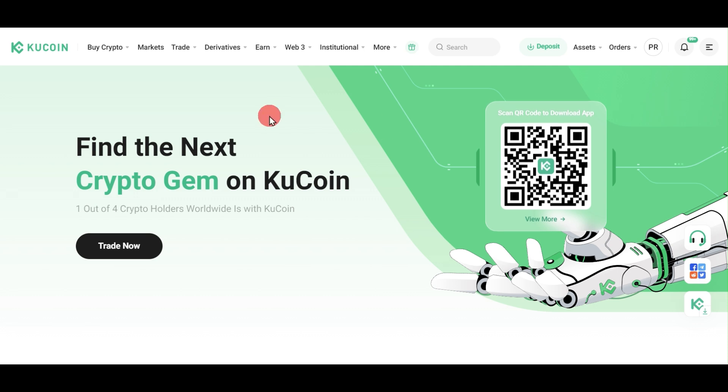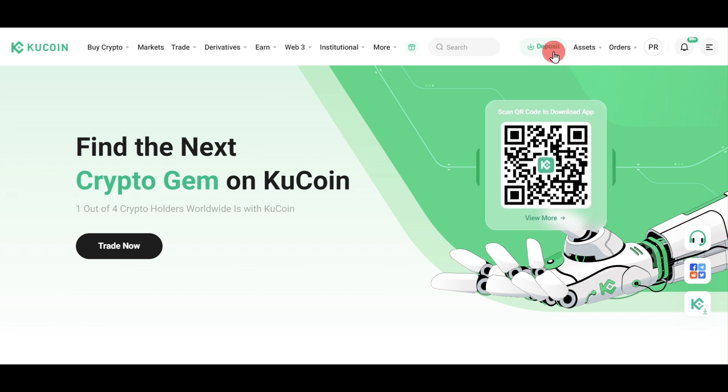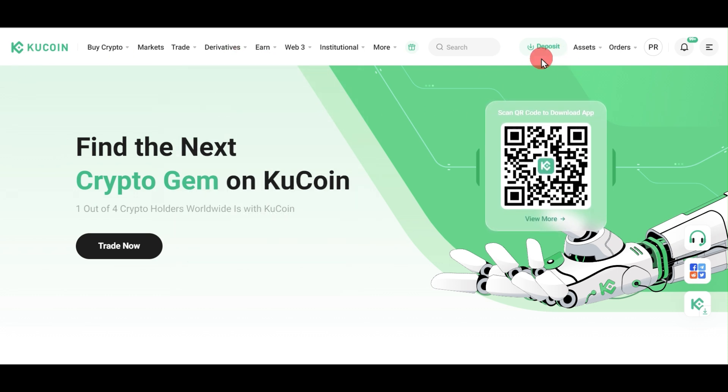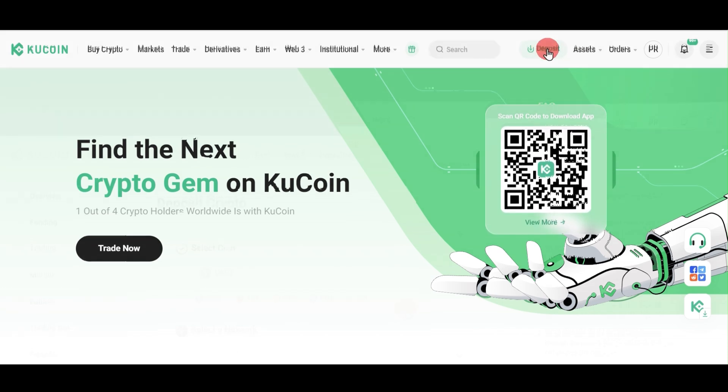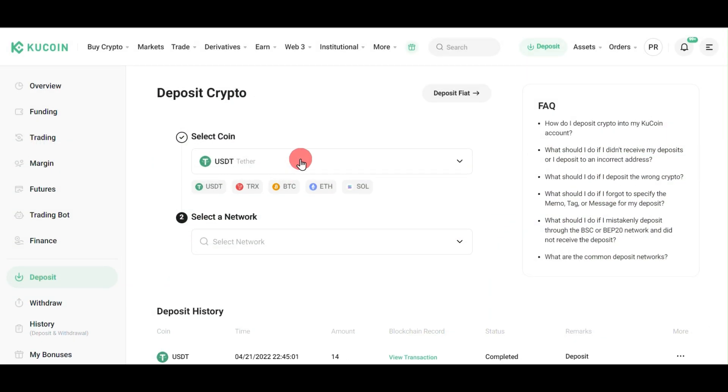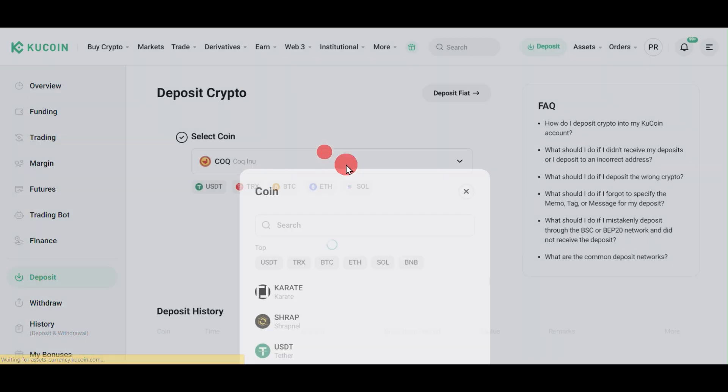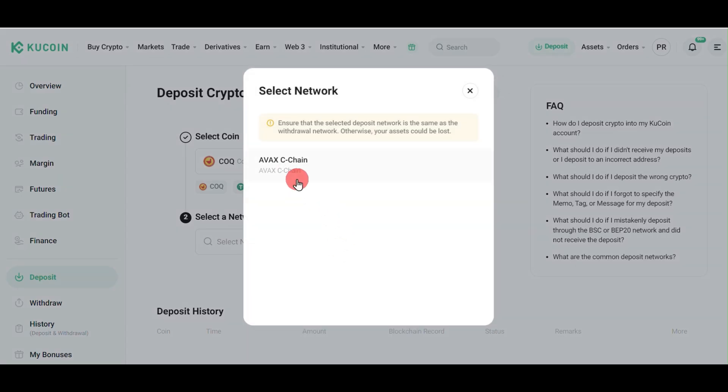Login to your KuCoin account. On the top right corner, you can see a deposit button. Click on this deposit button, and in the select coin search, search for COQ. The COQ coin will appear - click here, then select the network. Currently it has just AVAX C-Chain, so select this chain.